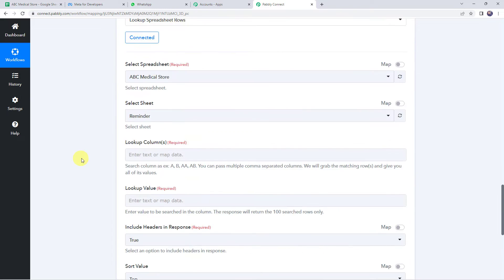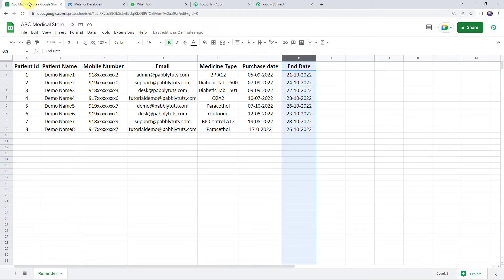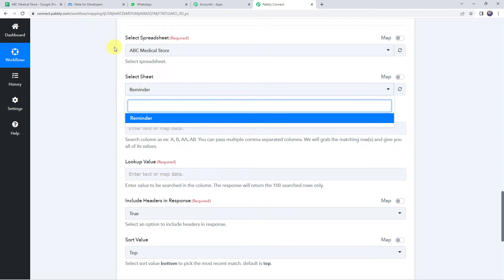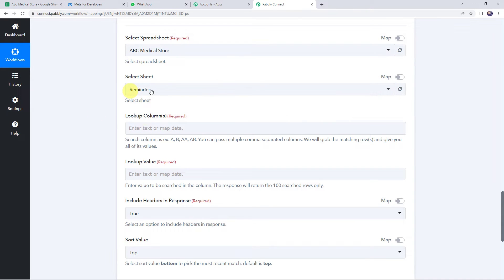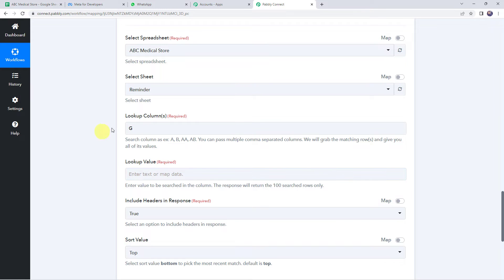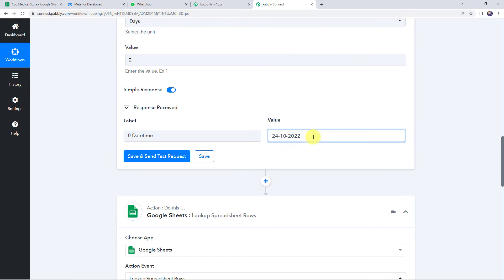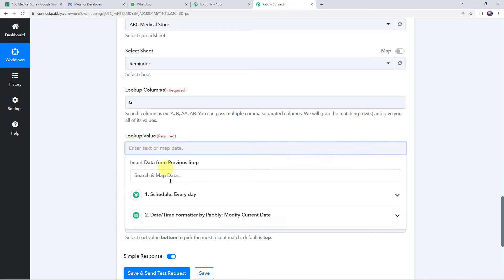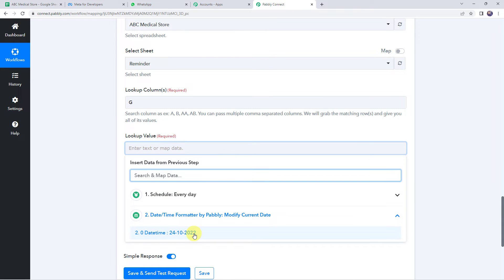As we have created a connection, we can find all spreadsheets in our Google Sheet account. Our spreadsheet name is ABC Medical Store, so select that from the dropdown. The sheet name is automatically captured. Now it asks for the lookup column — we want to search data in column G, so enter G. For the lookup value, map the date we got from the Date and Time Formatter. Simply click on the field, come to the Date and Time Formatter response, and map the date from the dropdown.